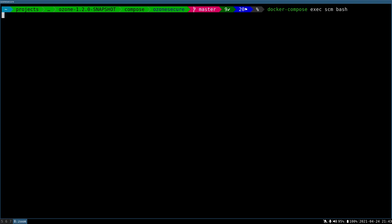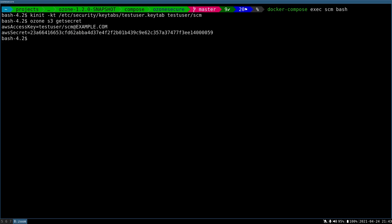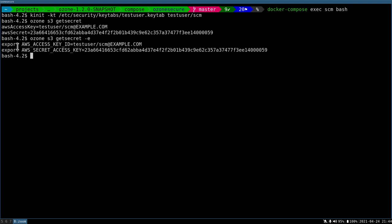If you go to the SCM and authorize yourself, go to security key tabs, let's say I'm using the test user, you can generate a secret for yourself and it can be used from AWS S3 if you export all of these environment variables.